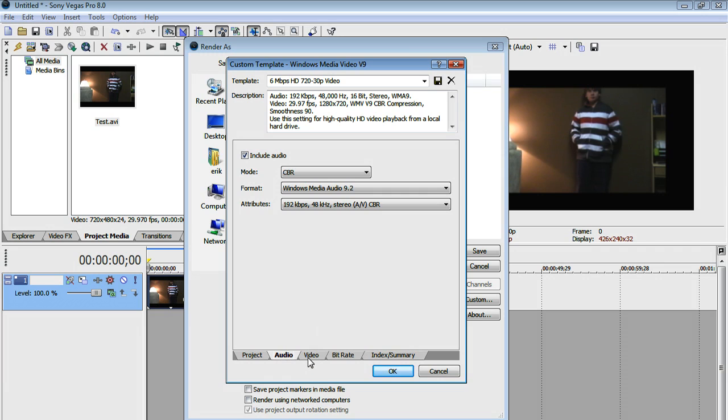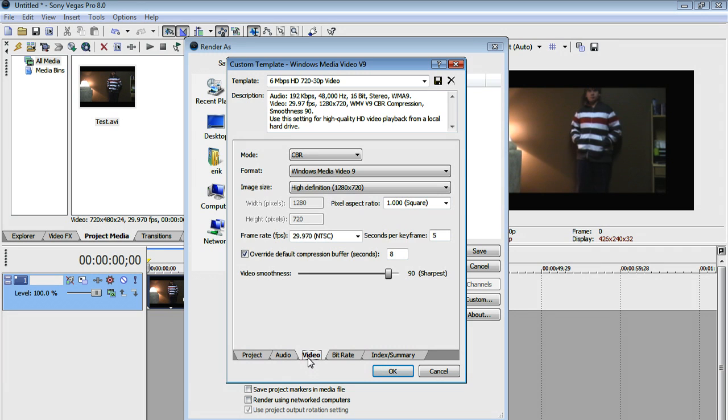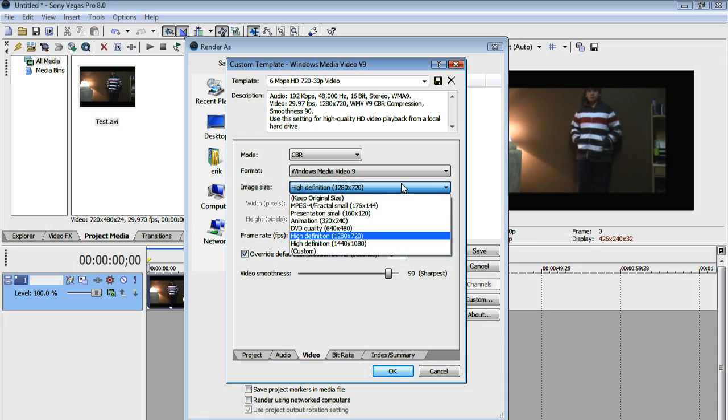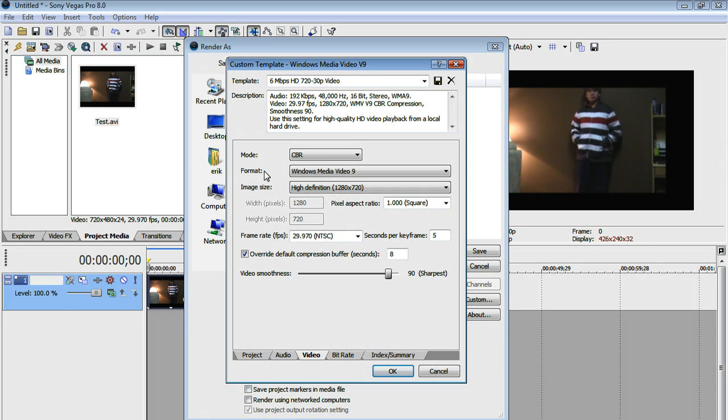And now under your Video tab, make sure it's on CBR, Format, Windows Media Video 9, Image Size. Now this is very important. Keep it at 1280 by 720. That's high definition 1280 by 720. If it's anything lower than that, YouTube will not have that watch in HD thing appear. So it's very important that you keep it like that.